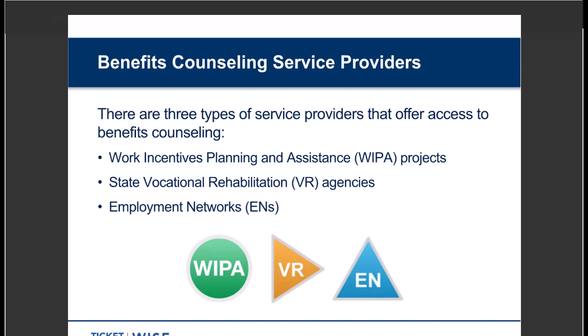Benefits counseling service providers are a core part of your employment team, and they can be at different organizations. Today we're going to cover three options: the Work Incentives Planning and Assistance projects, known as WIPAs; the state vocational rehabilitation agencies, known as state VR; and the Ticket to Work Employment Networks, or ENs.